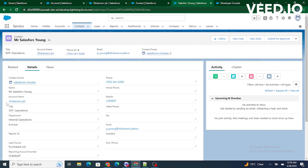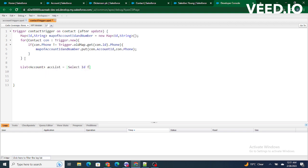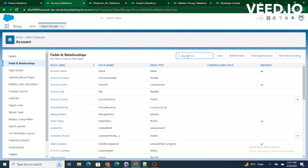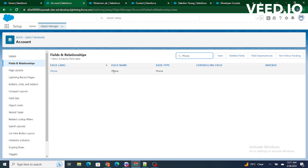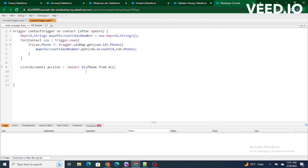In our case, the Dickinson PLC account's ID will serve as the key, and the phone number being updated on the contact will serve as the value. Once the map is populated, we query the accounts and proceed to update them based on the map entries.